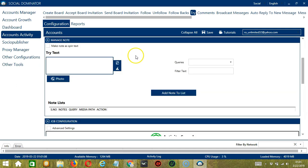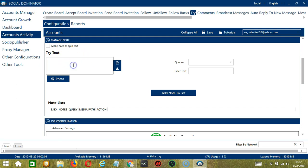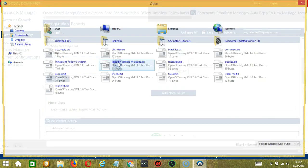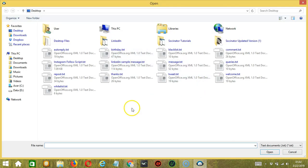The next configuration category is Manage Note. This allows you to create and manage notes regarding the pins you want to try. Under the Try Text area you can type the keywords of your choice. Let's say you're into pets. Type it in this area. You may clear using the clear all button. You may also import from CSV or text file by clicking this button. Select the right file and click open.